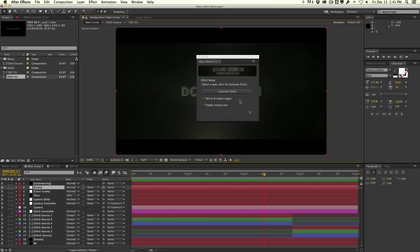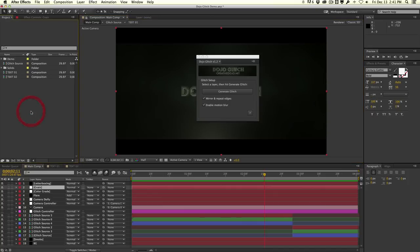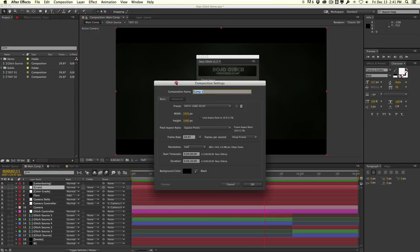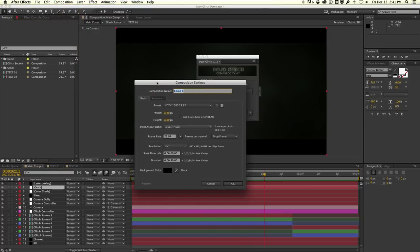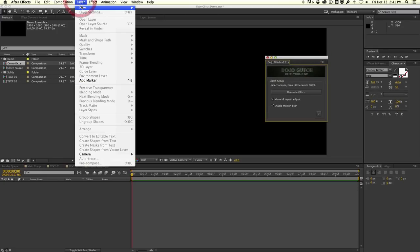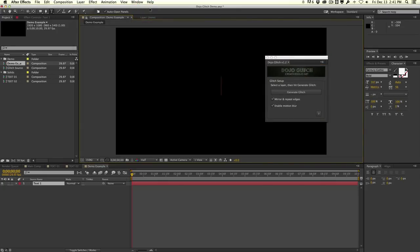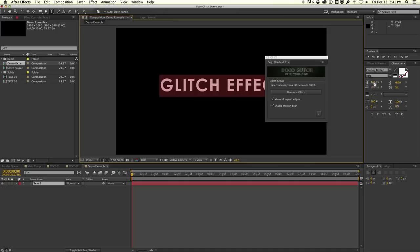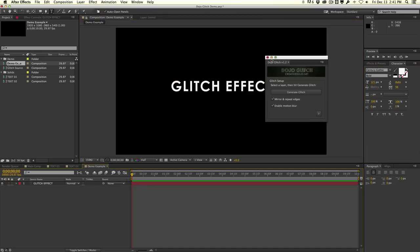We have two options: Mirror and Repeat Edges, and Enable Motion Blur. I'm going to create a new composition called 'Demo Example,' make it 10 seconds long, and create a new text layer — keep in mind this can be pretty much any layer in After Effects. I'll type in 'Glitch Effect' and scale it down a little bit.